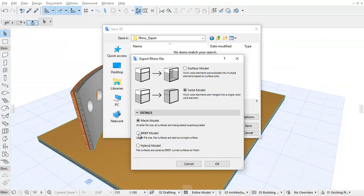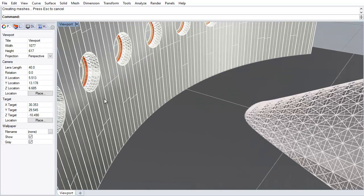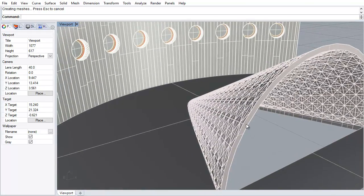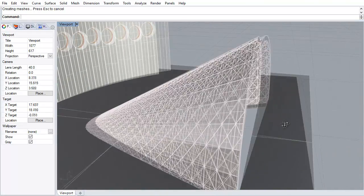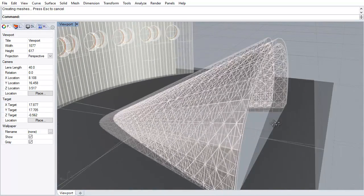By choosing the BREP Model option, all surfaces are exported to Rhino as BREP. This provides a larger file size than the Mesh Model option. It can interpret holes and multi-sided polygons. Internal triangulation of curved surfaces is not visible.